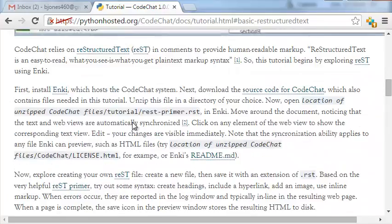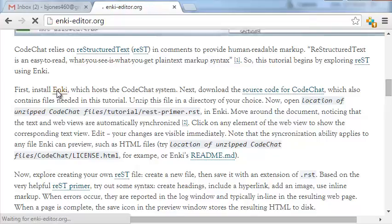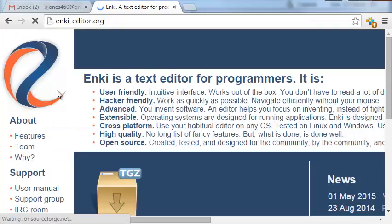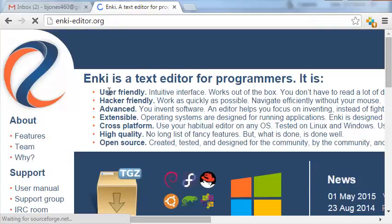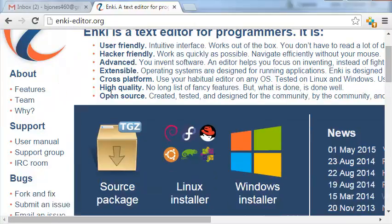You're watching this video. First thing we'll need to do is install Enki. So if we follow this link, that'll take us to the home page for Enki, the text editor that includes the literate programming environment.